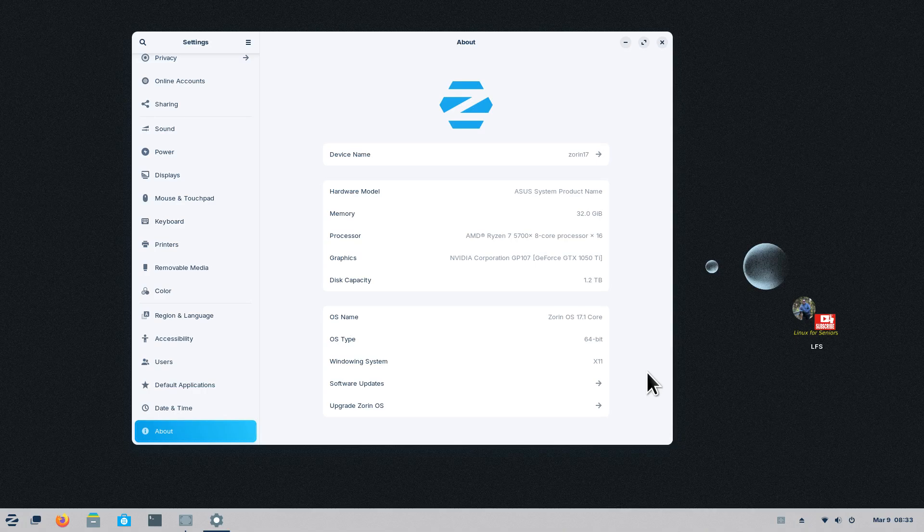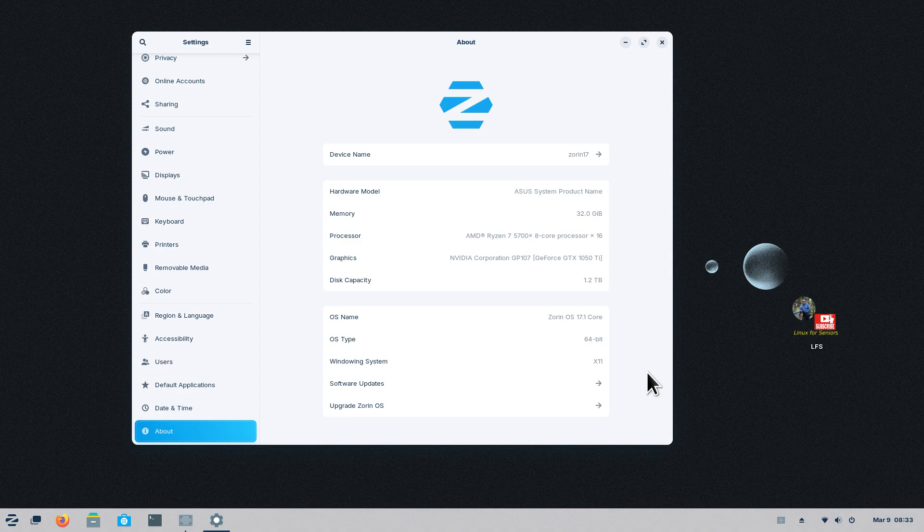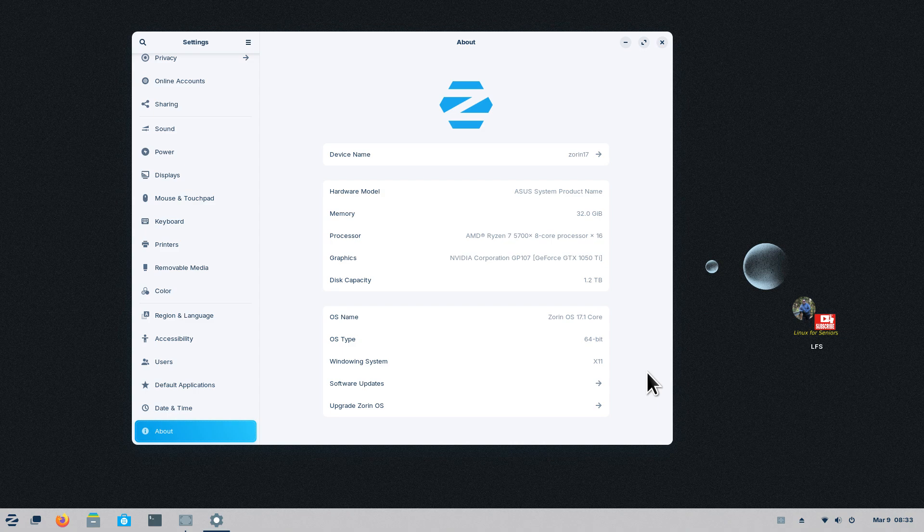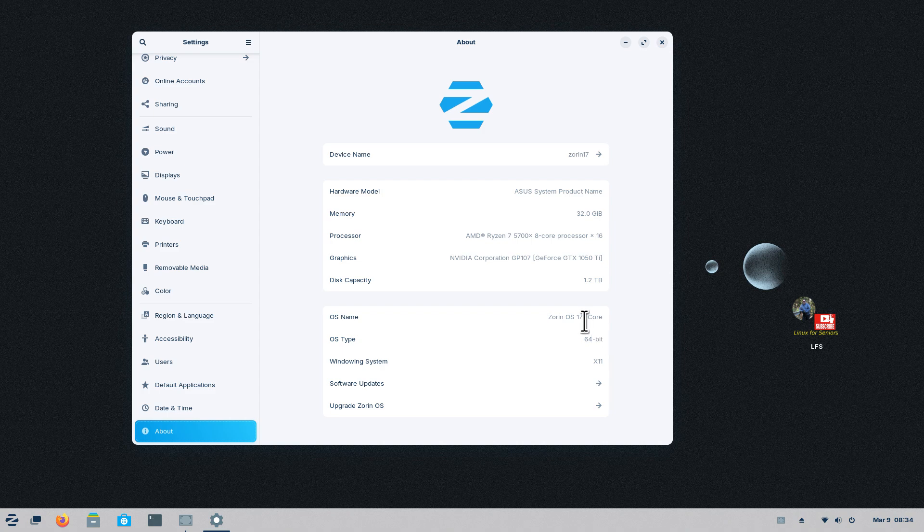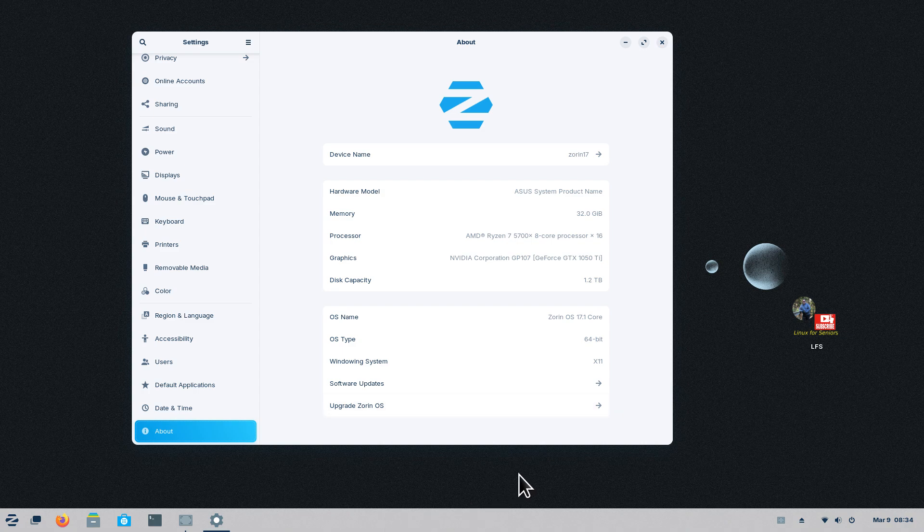Hello folks, welcome to Zorin 17.1 standard version, not Pro. I'm going to talk about your taskbar or panel bar today. I'll also touch upon some of the things that are new in 17.1, and I'll use Zorin's website for that information. But we're going to start off with the panel bar or taskbar.